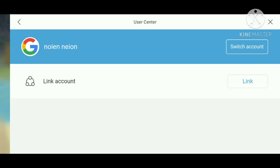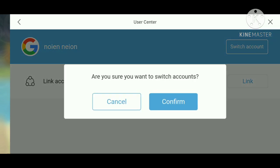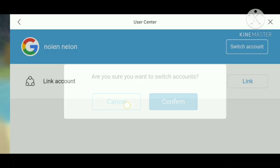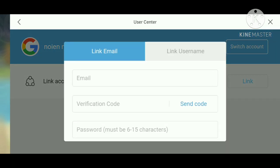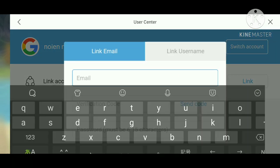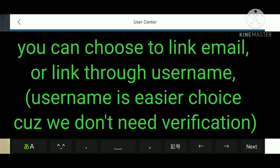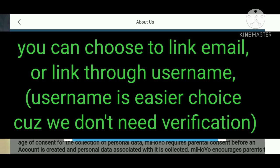Because unfortunately, if you want to play on the computer version of Genshin Impact, you won't be able to sign in with your Google account. So you need to link your email account.